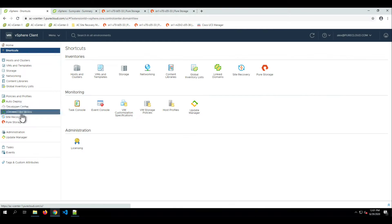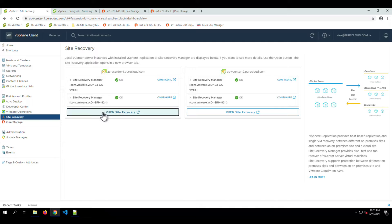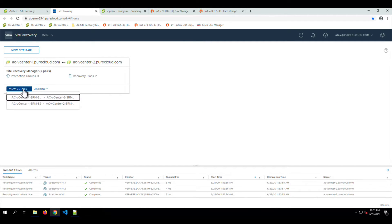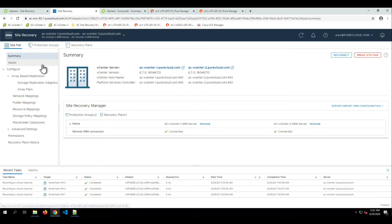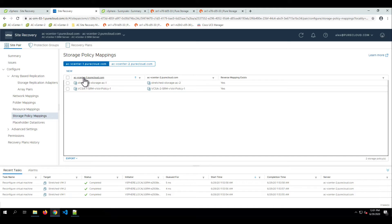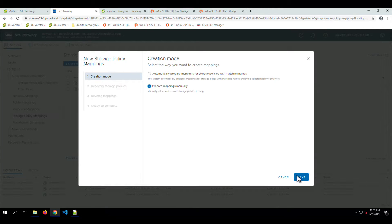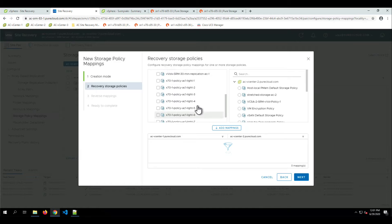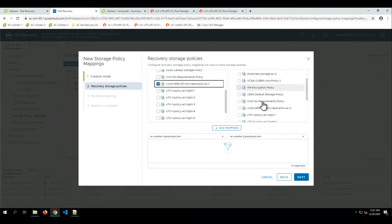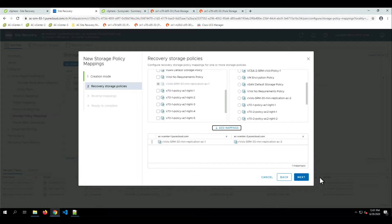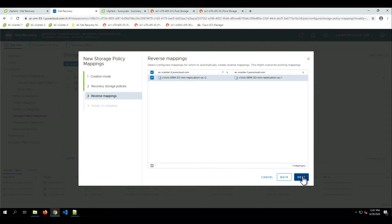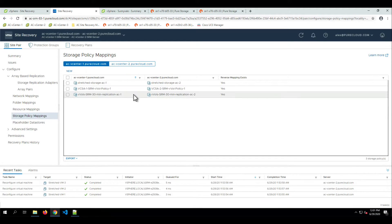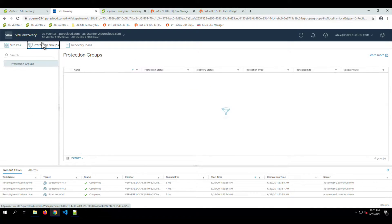Next, let's configure SRM for VVOLs — specifically the SRM Protection Group and Recovery Plan — as well as making sure the storage policies are mapped correctly. We go to our SRM server and choose this pair. First, we need to make our storage policy mappings for the two policies we just created. We want to make sure there's a reverse mapping so that when we re-protect, the correct policy is applied on the target. We choose the 30-minute replication for vCenter 1 and then for vCenter 2, and also make the reverse mapping. All other settings — resource mappings, folder mappings, network mappings, etc. — are already configured and in place.